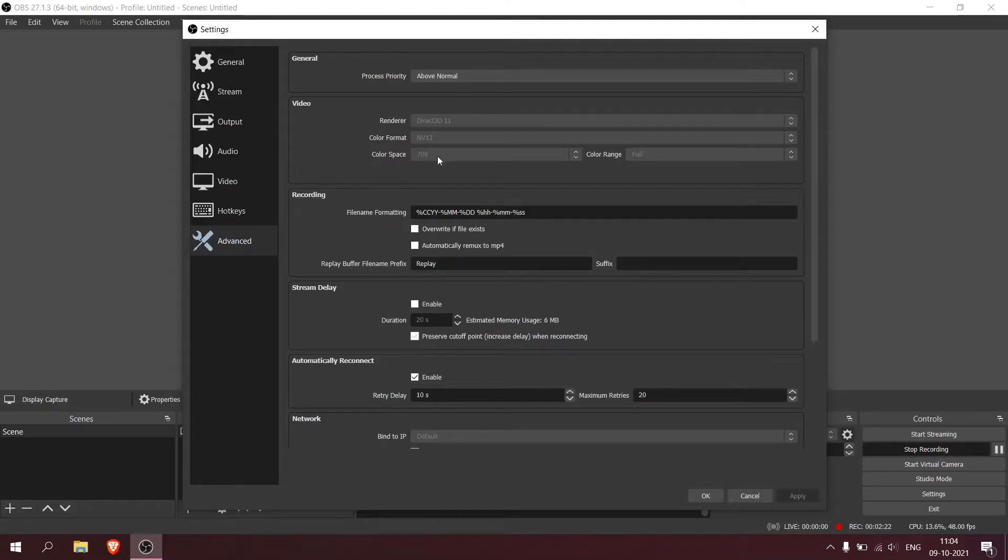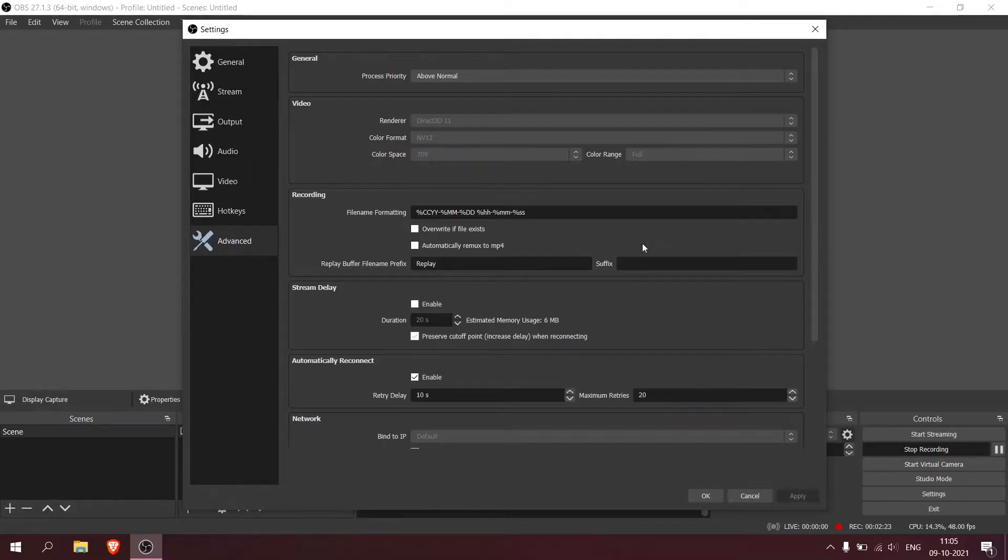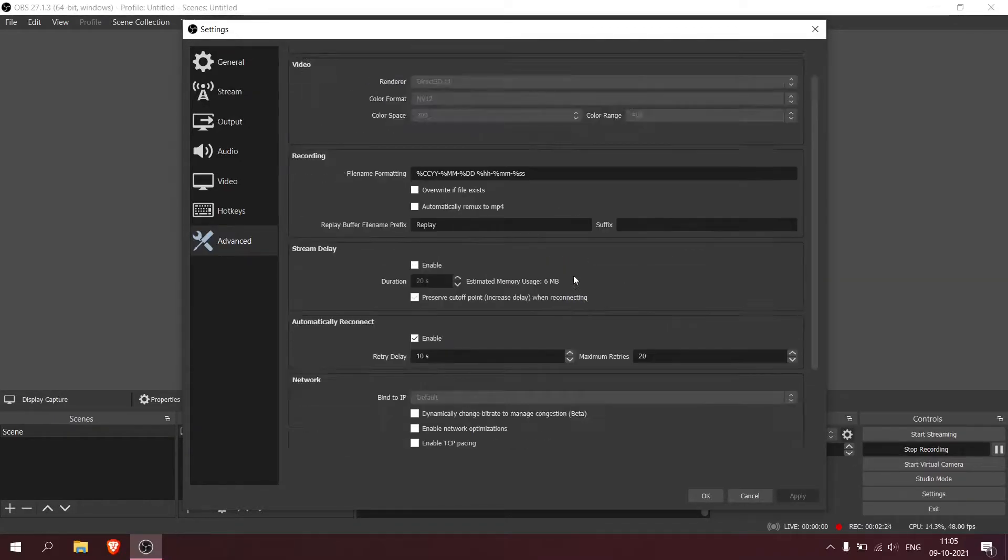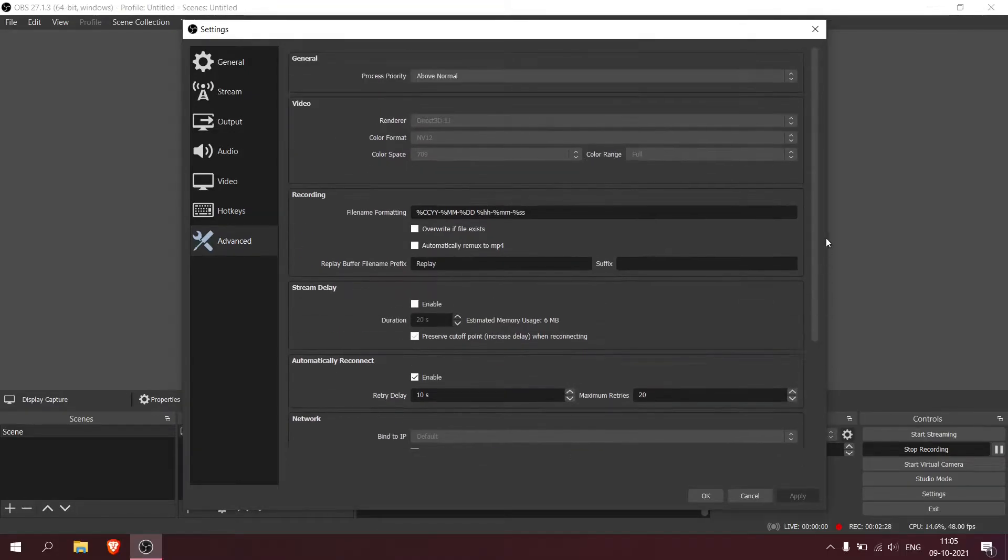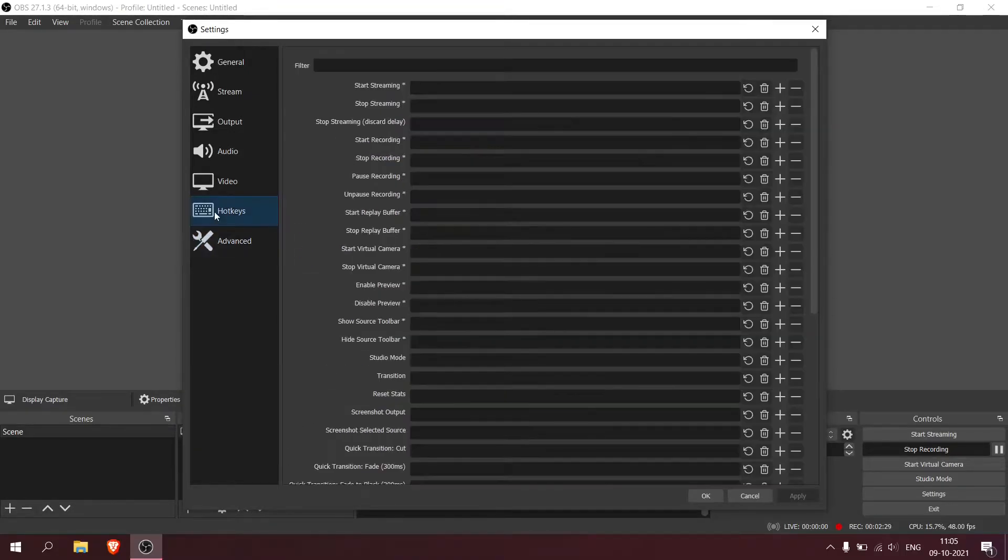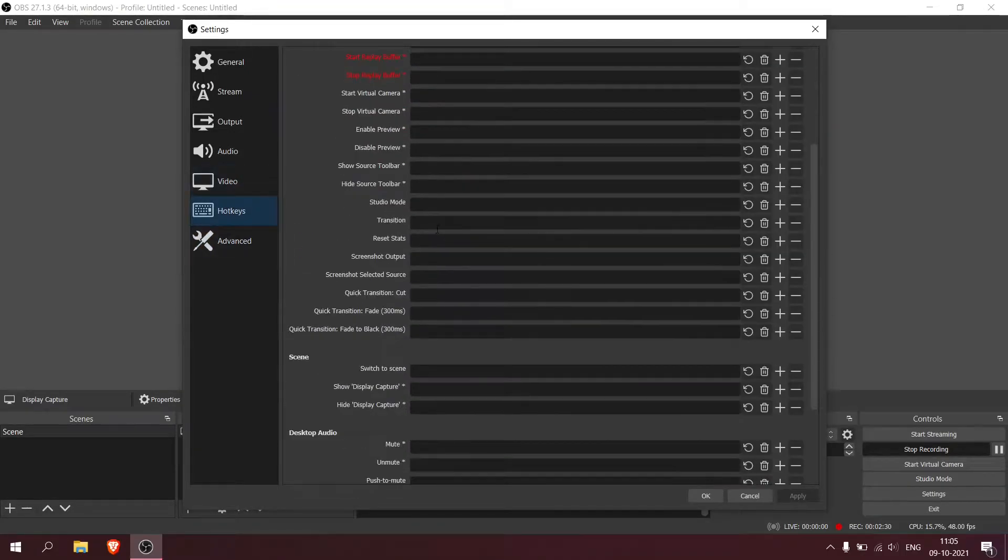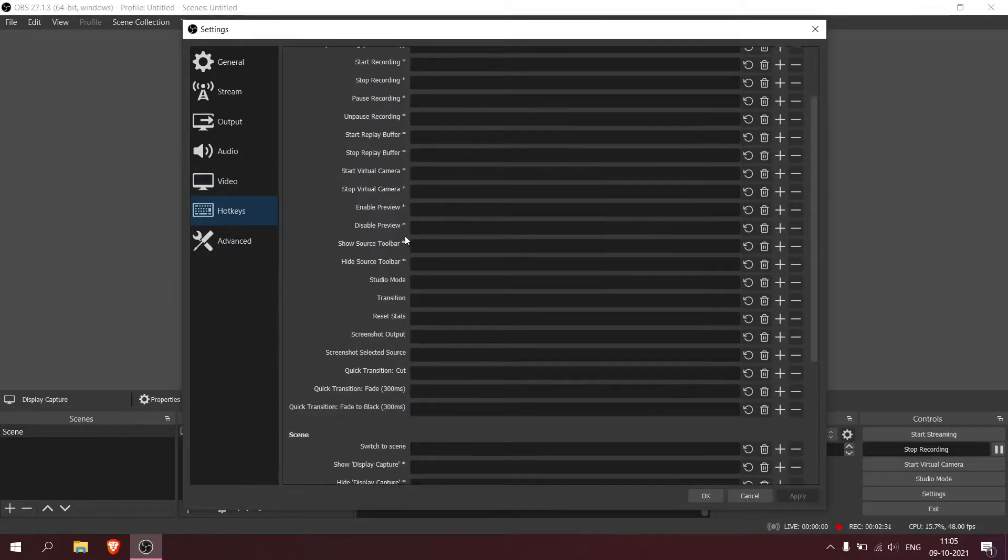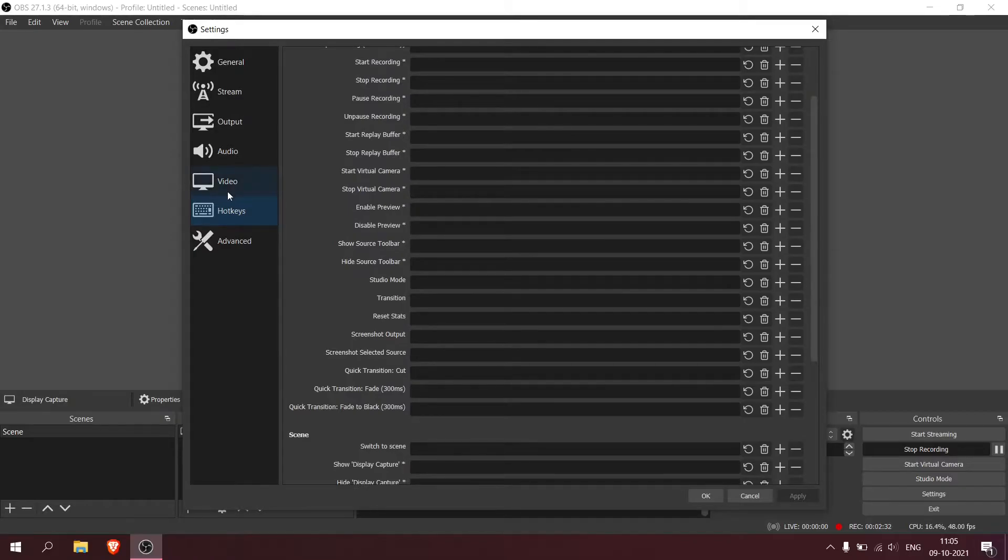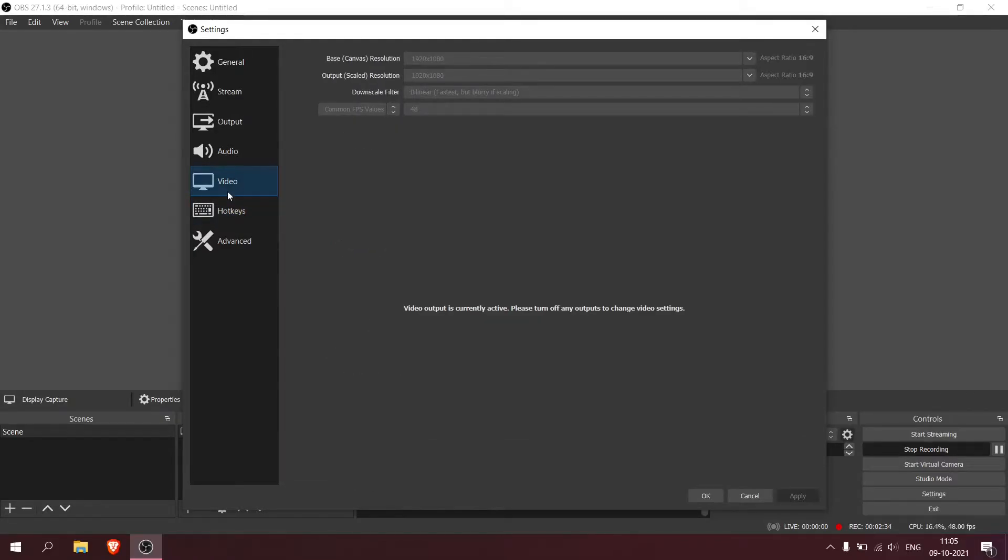Hotkeys - I don't use any of the hotkeys, so if you guys want you can put anything. Coming to the next part, the video tab - this is a little bit more important.